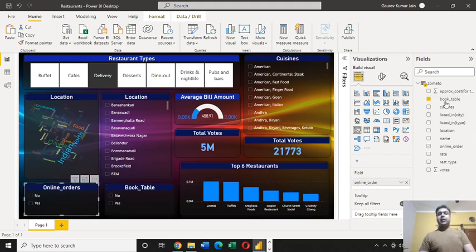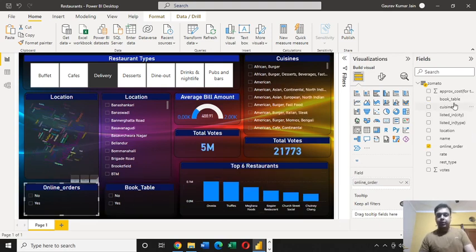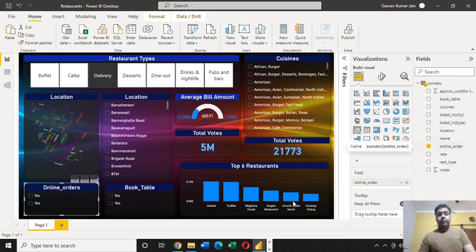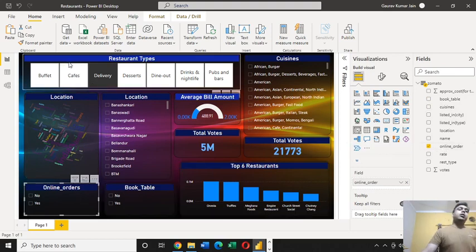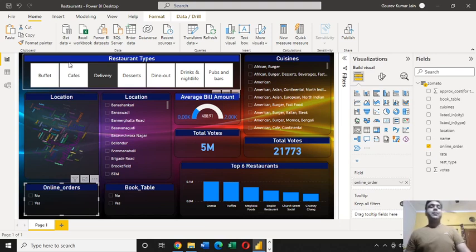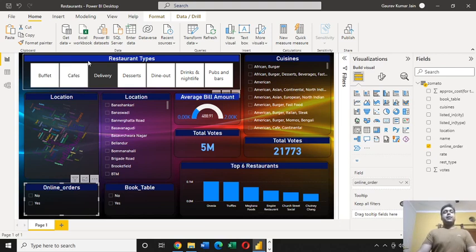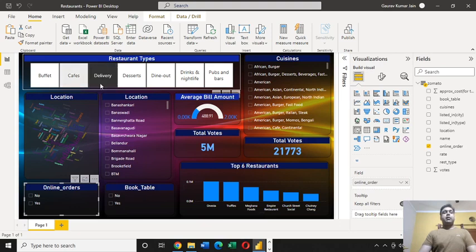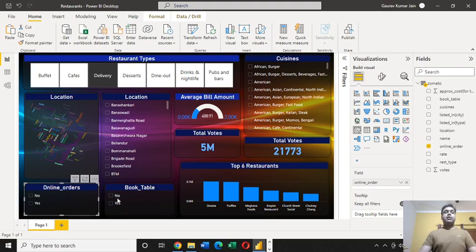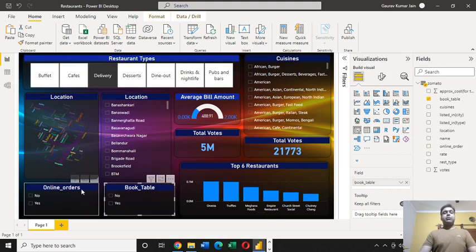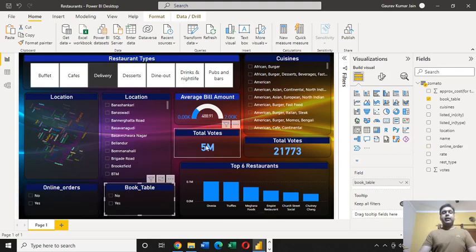For this slicer I have used online order. The way I showed you the steps to customize this header part of this card, in the same way you can customize these two slicers also.